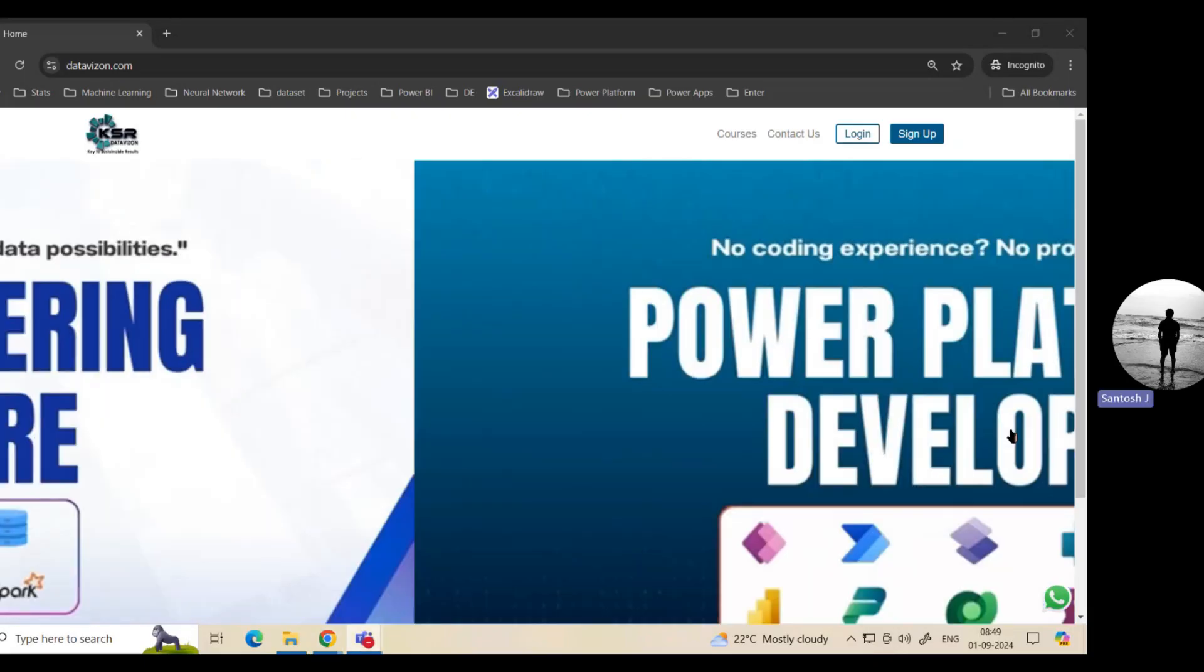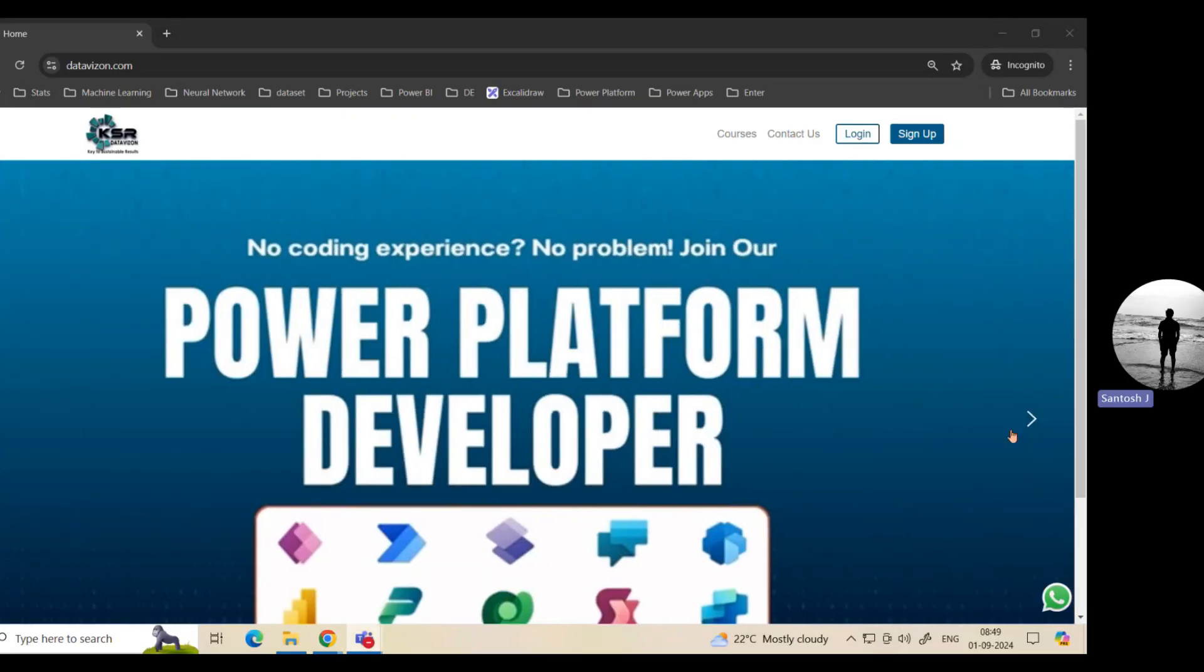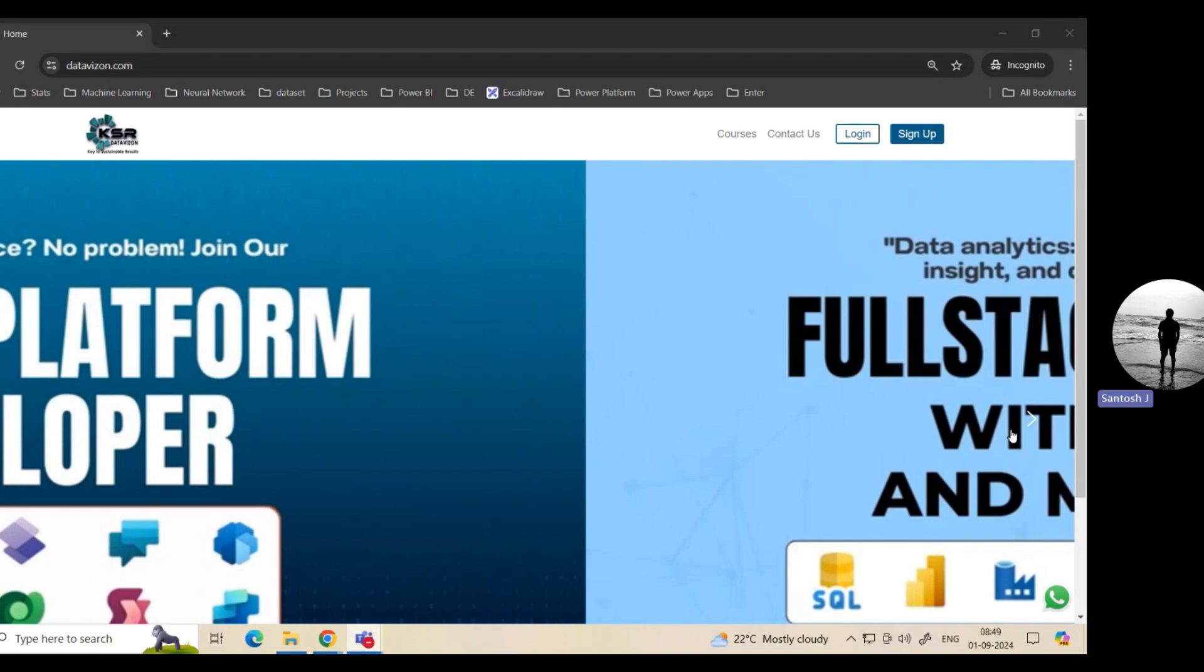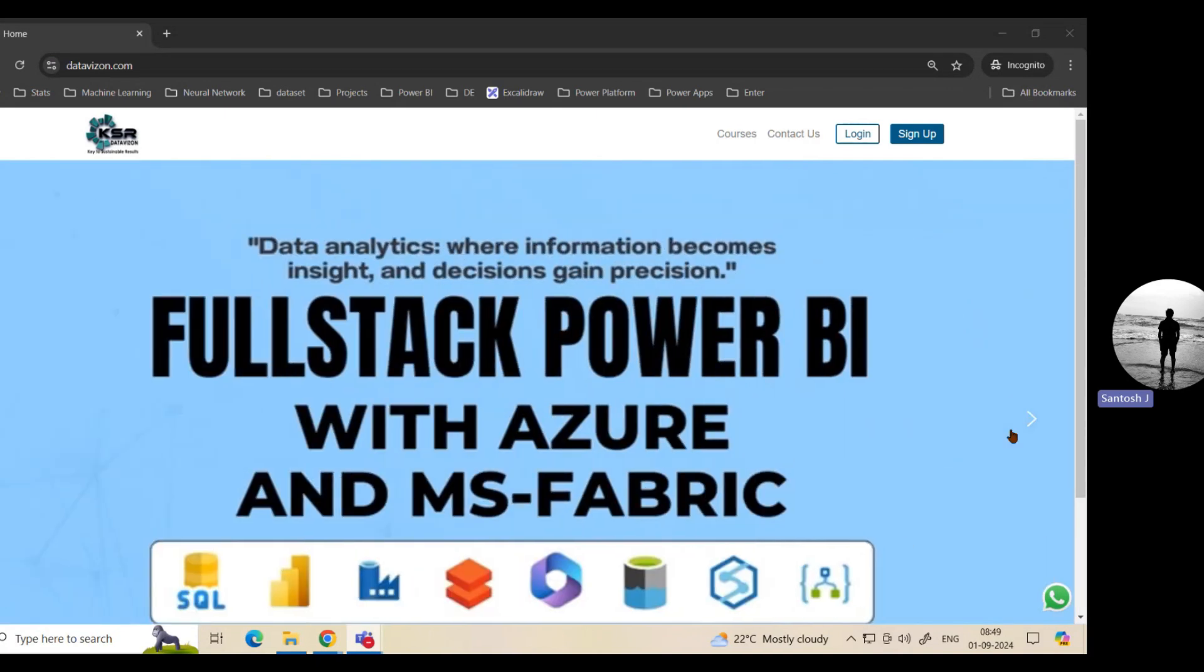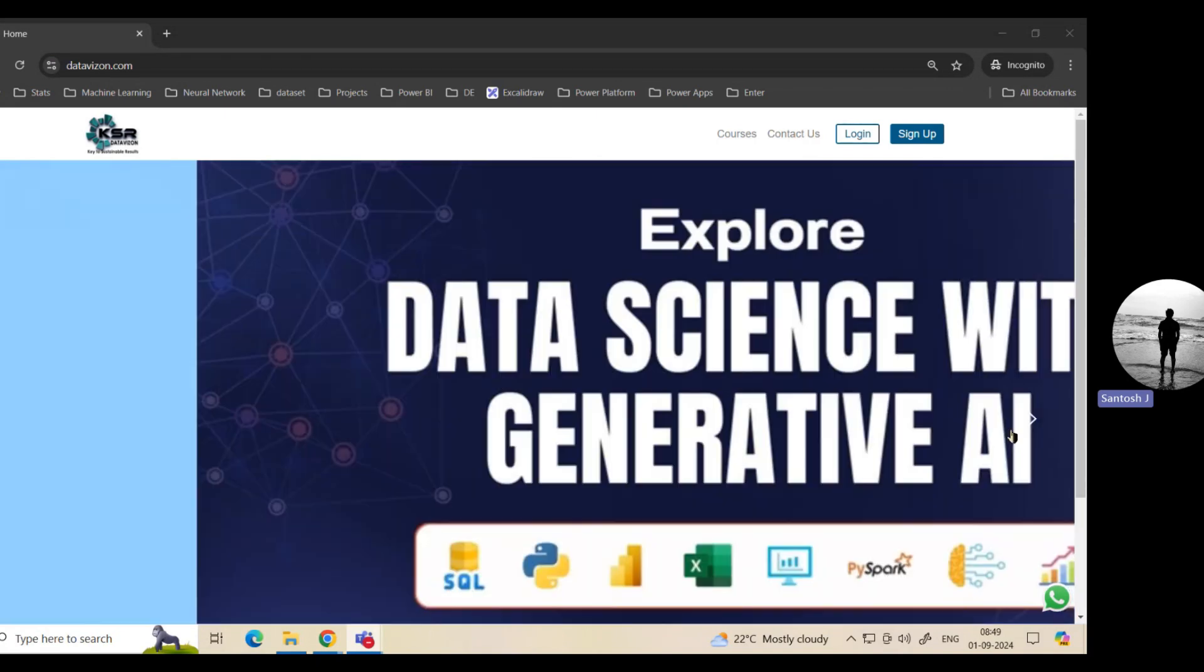Hello everyone. Welcome to KSI Data Vision YouTube channel. This is Antosh. We are back with the September updates.